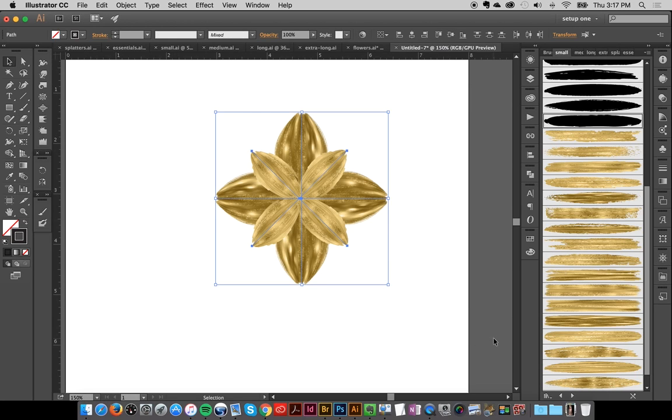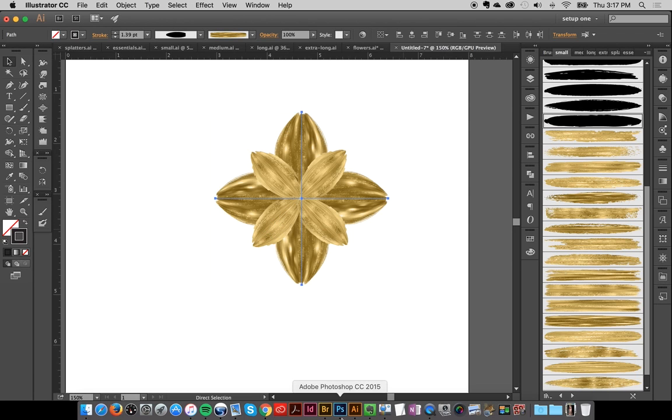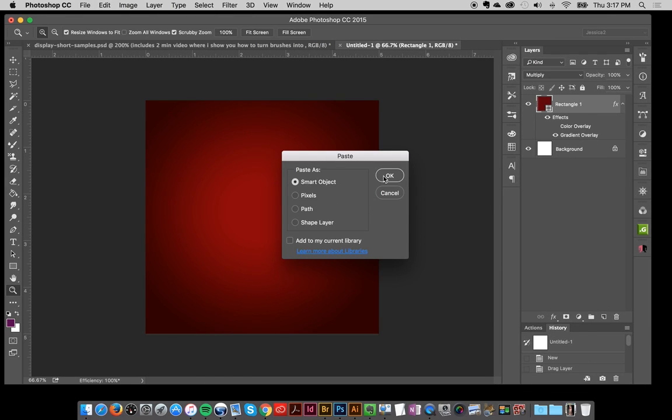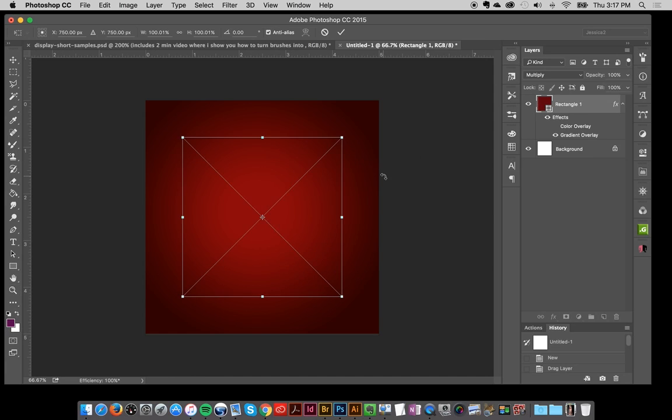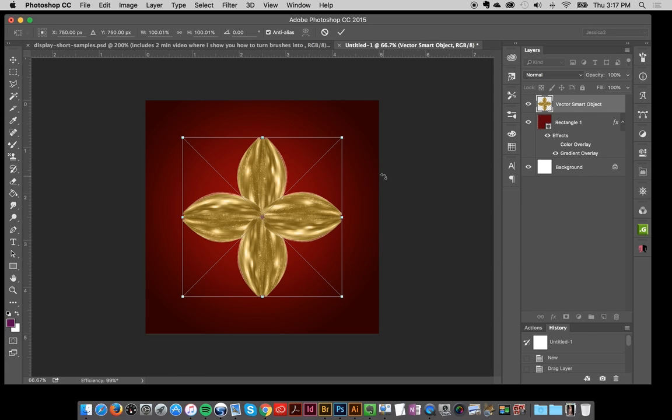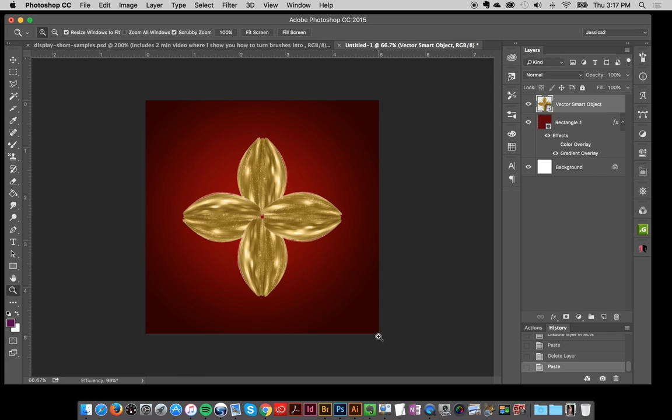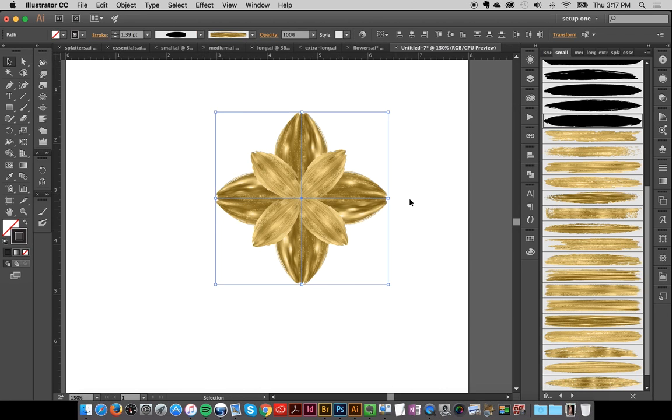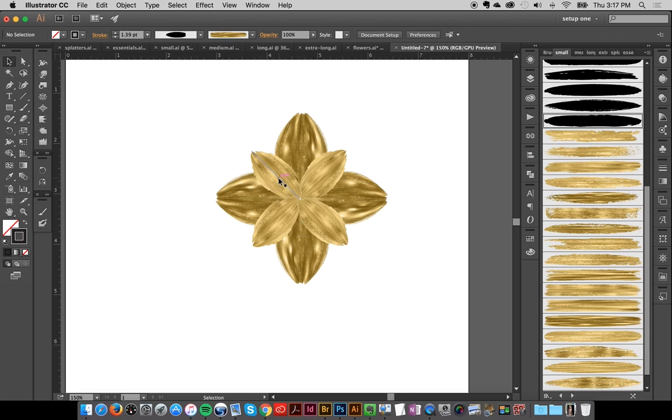I'm going to select the back four leaves, copy, and then go into Photoshop and paste this as a smart object. I'm pasting them separately because I want to colorize these two layers of leaves separately.